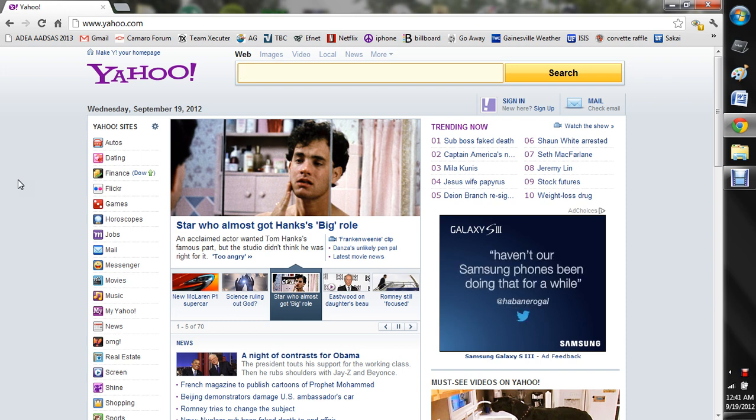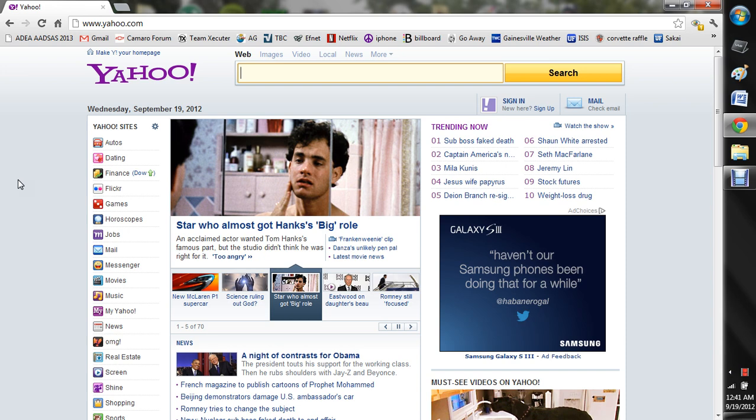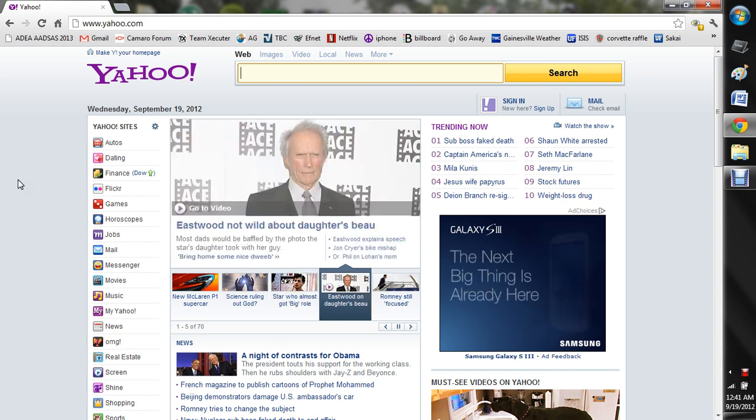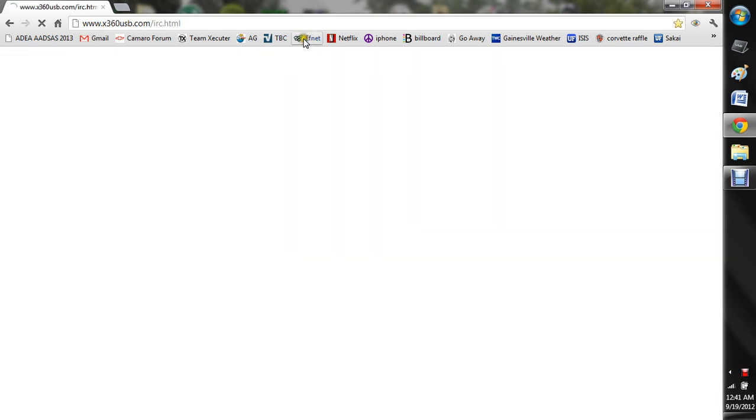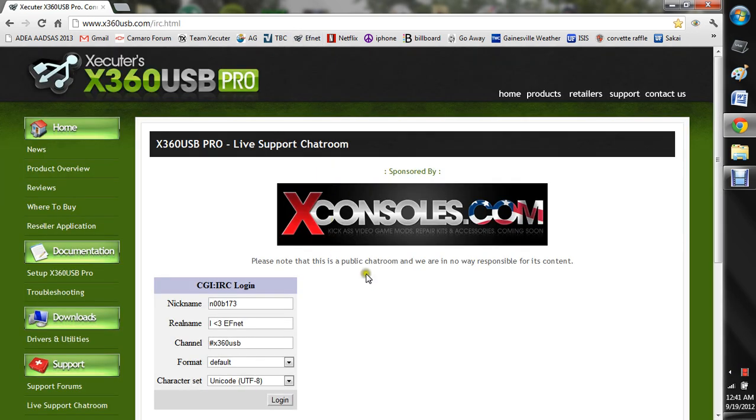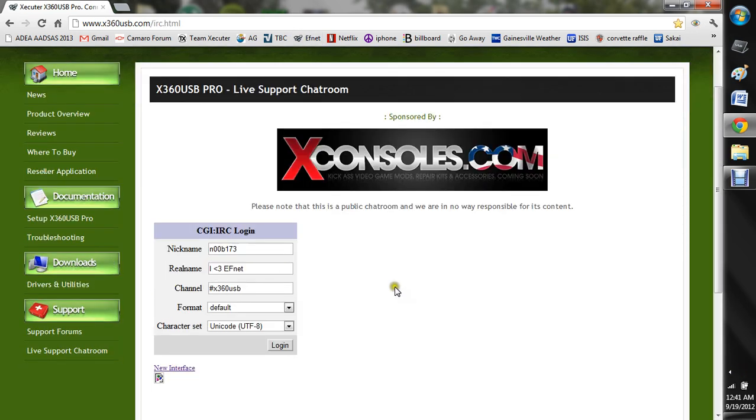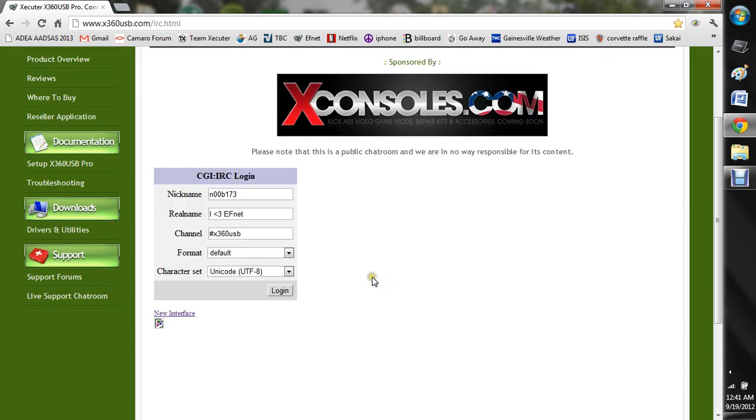This way of doing it pretty much will always work. So the first thing you want to do is go to an FNet IRC and it's basically a chat room.